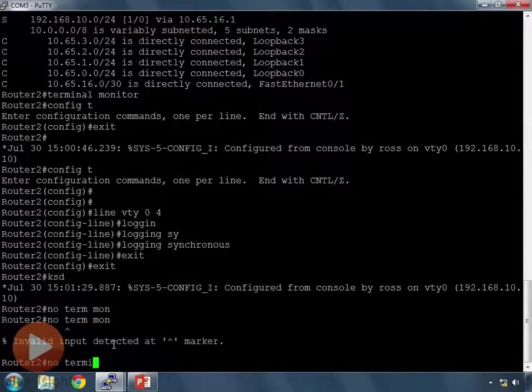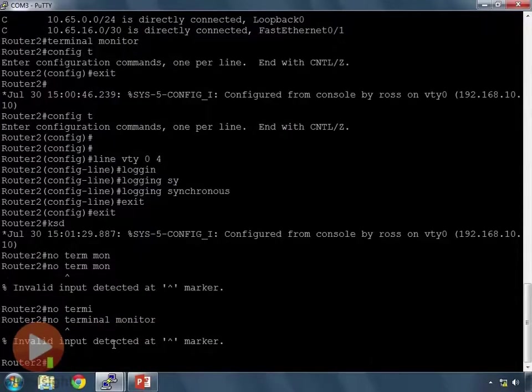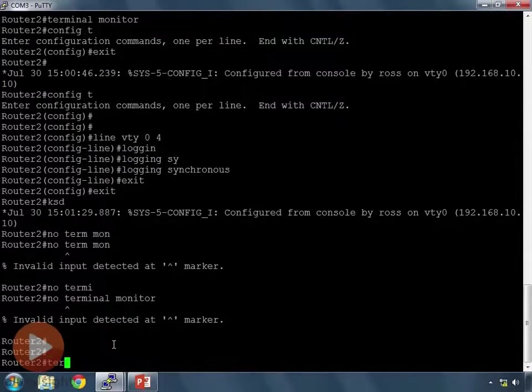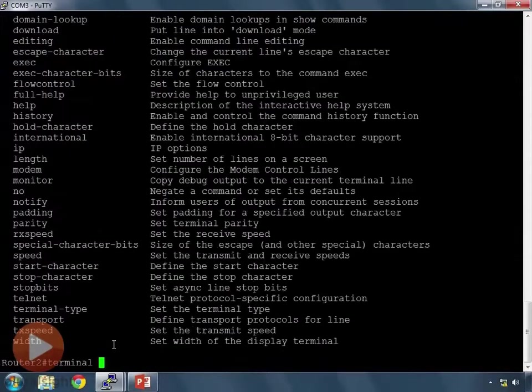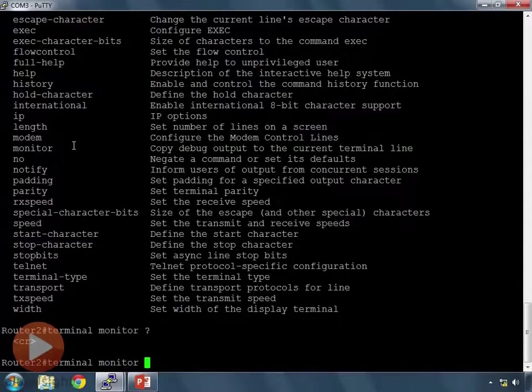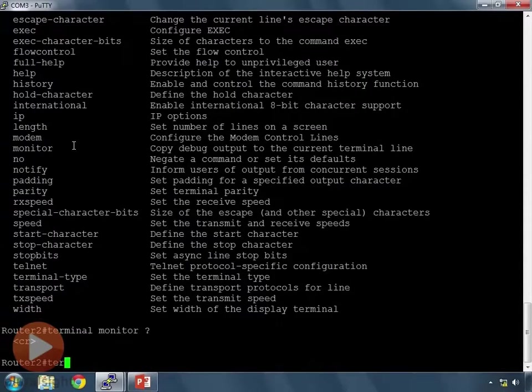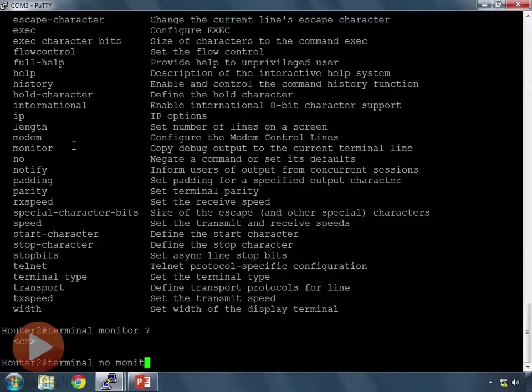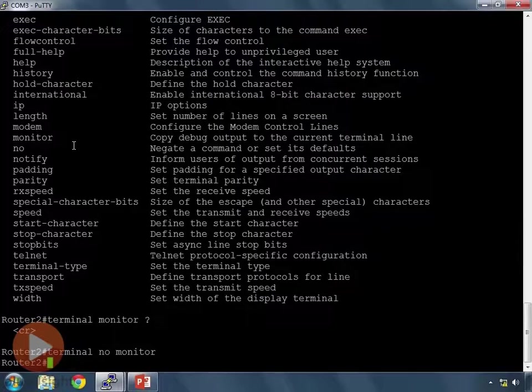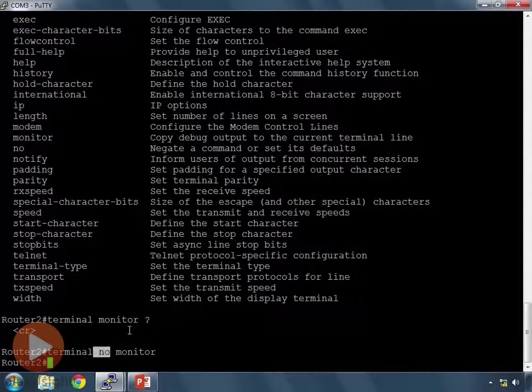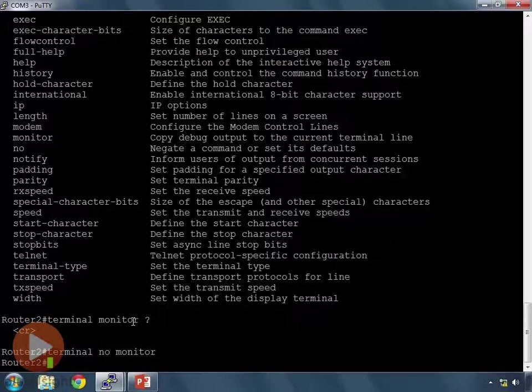So, at any rate, I'm going to say no terminal monitor here. No terminal. Oh, it must not let me do that. We'll find out. So, I type terminal question mark. It's a terminal monitor. I guess it's terminal no monitor. There we go. So, terminal no monitor shuts that off. That's an unusual command, isn't it? You put the no after the terminal. So, terminal monitor to display those log messages on your screen. Terminal no monitor to turn them off while you're in SSH or Telnet.